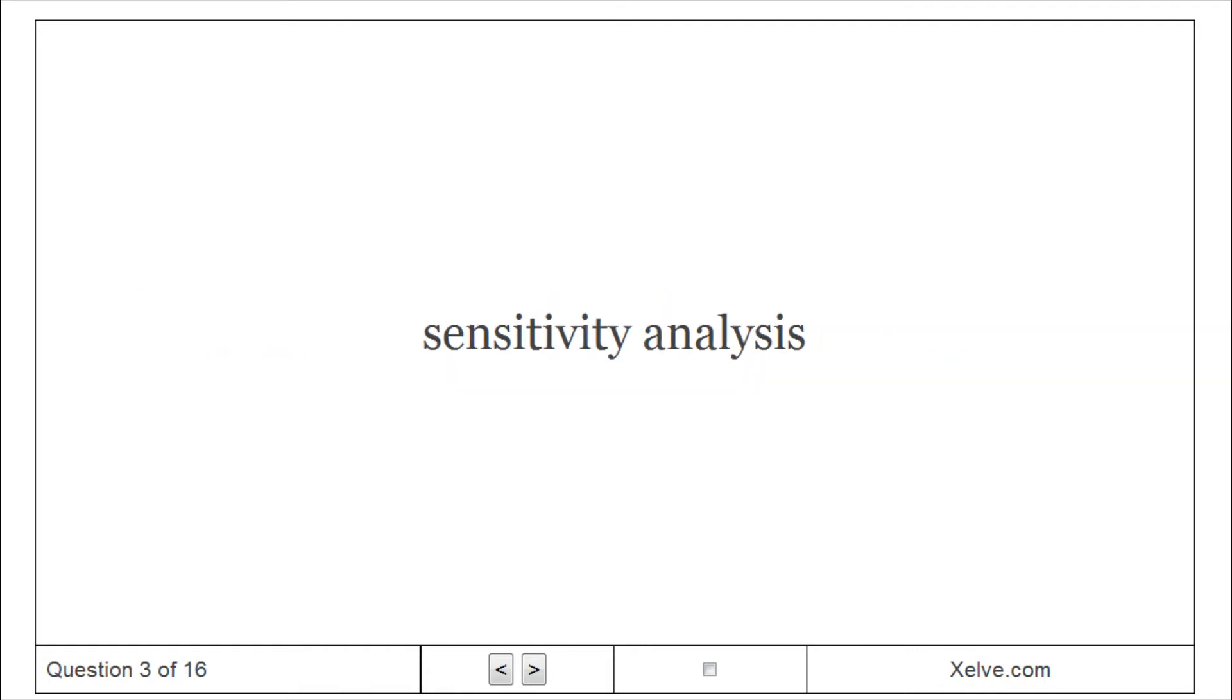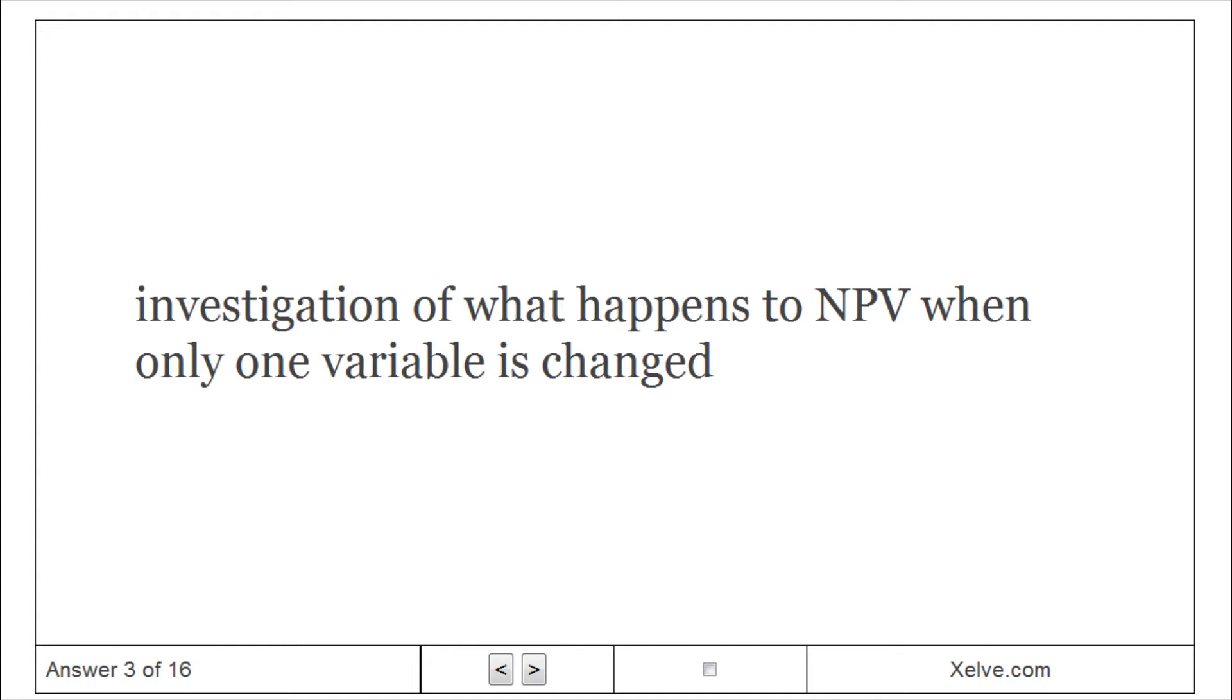Sensitivity Analysis: Investigation of what happens to NPV when only one variable is changed.